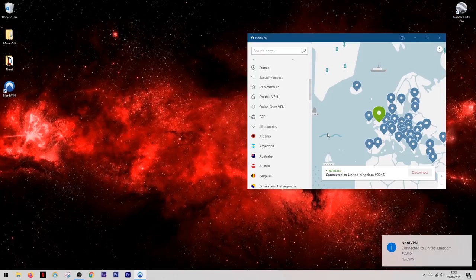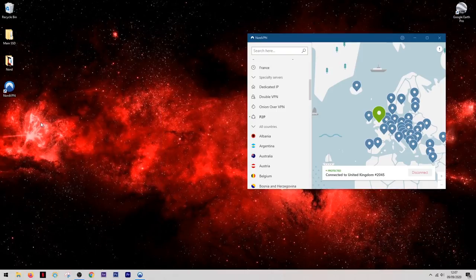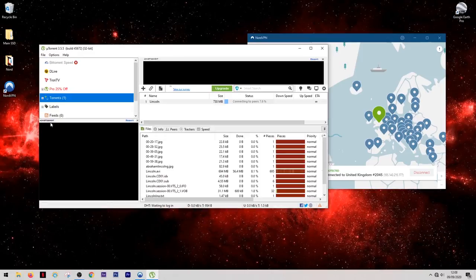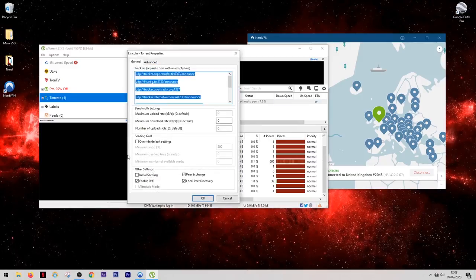So when you're torrenting you're going to want to come up to the top of the list on the left and find the P2P option. Once you've selected this it will put you onto the best possible server for torrenting and then you know that you're going to be safe.